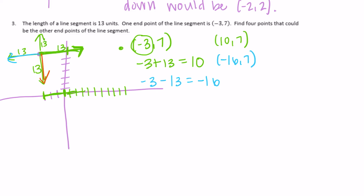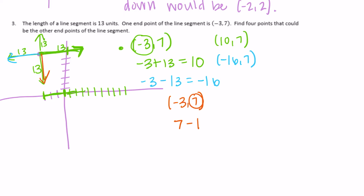Now let's go down. Starting at (-3, 7), going vertically affects the y-coordinate. If I want to go down, I subtract: seven minus thirteen is negative six. So another point would be (-3, -6).